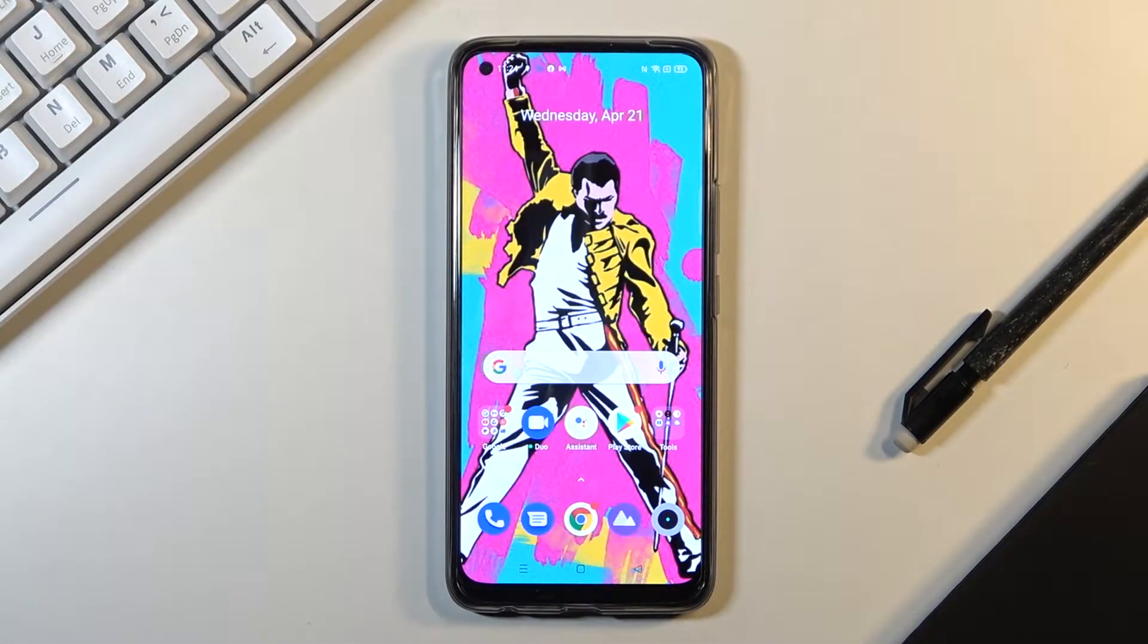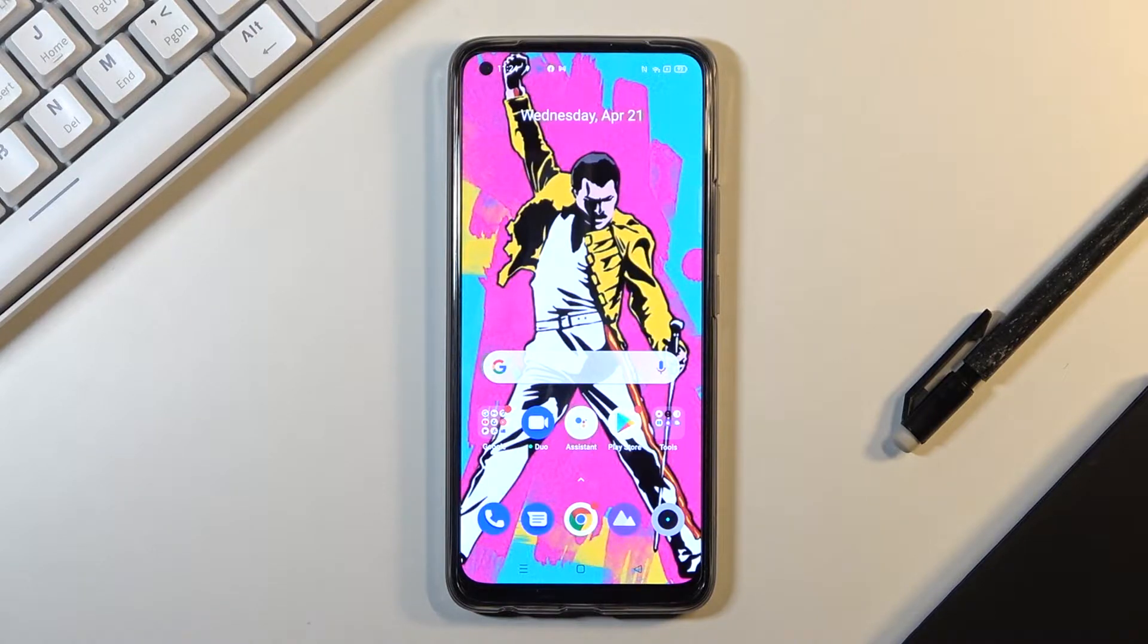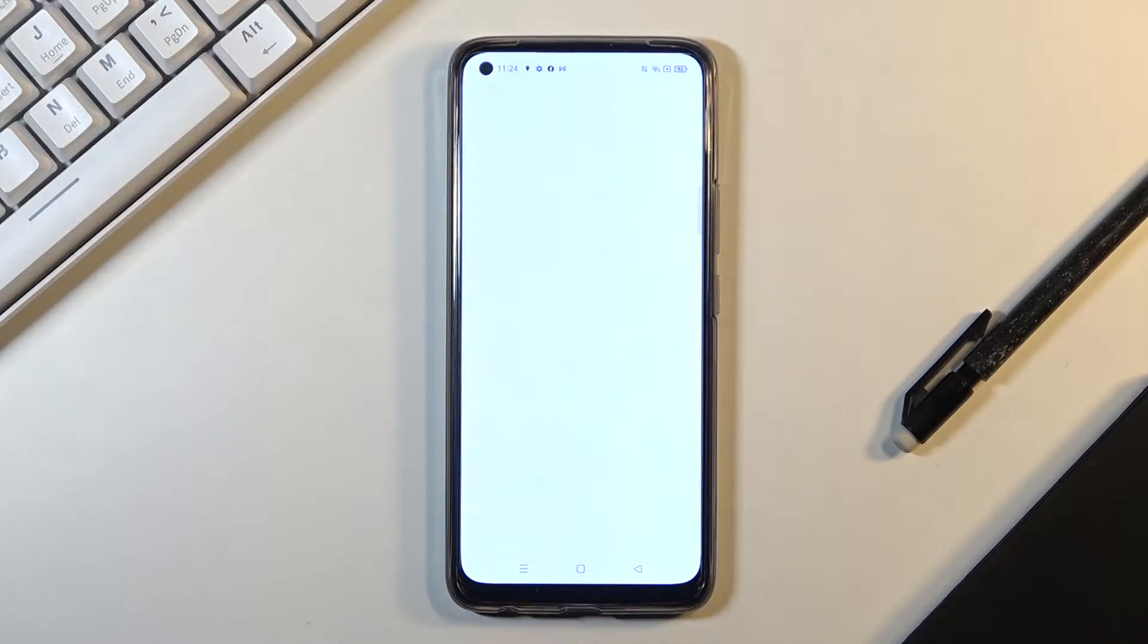In front of me is the Redmi 8, and let me show you how to change keyboard language on the following device. First of all, you need to open, for example, Messages, or any place where you can enter some text.